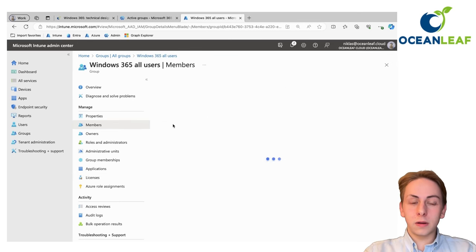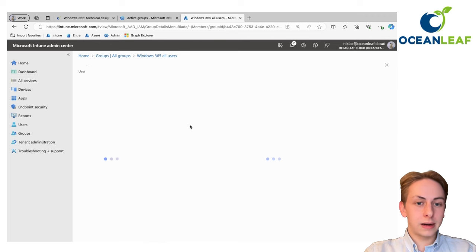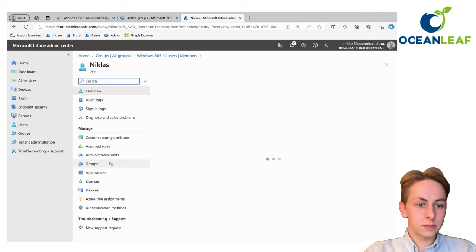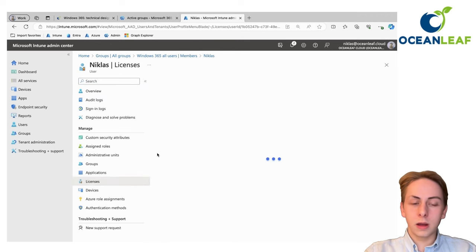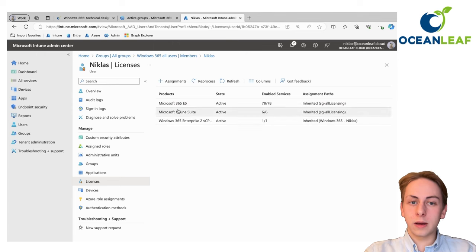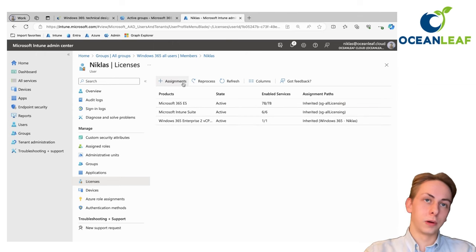You could also assign the license directly to the user. That's also possible. But for better control, for my opinion, it's easier to go through the group.